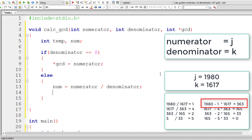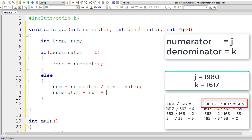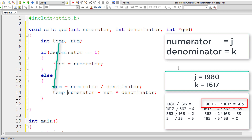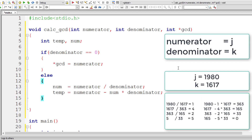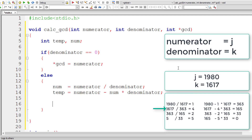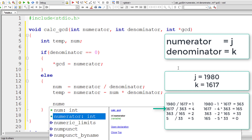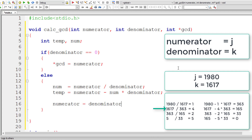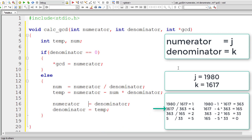For the second equation: numerator minus num multiplied by denominator — the value of K, which is present inside denominator — is stored inside a variable called temp. Then, moving to the next column, 1617 is copied to numerator's place, so numerator equals denominator. And 363, which is present inside temp, gets stored inside denominator.